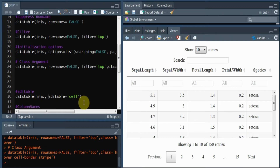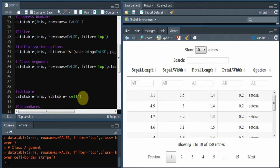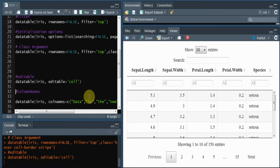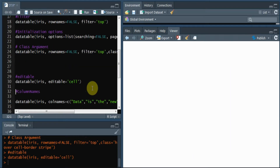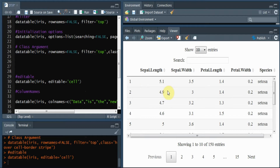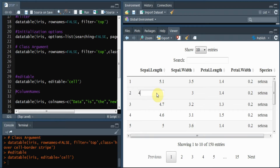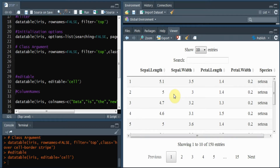Another very cool feature of DT is the editable argument. By specifying editable equals to 'cell', you can double-click on a cell and edit its value. This works on both client-side and server-side processing modes, and this feature is most helpful when you work with R Shiny.